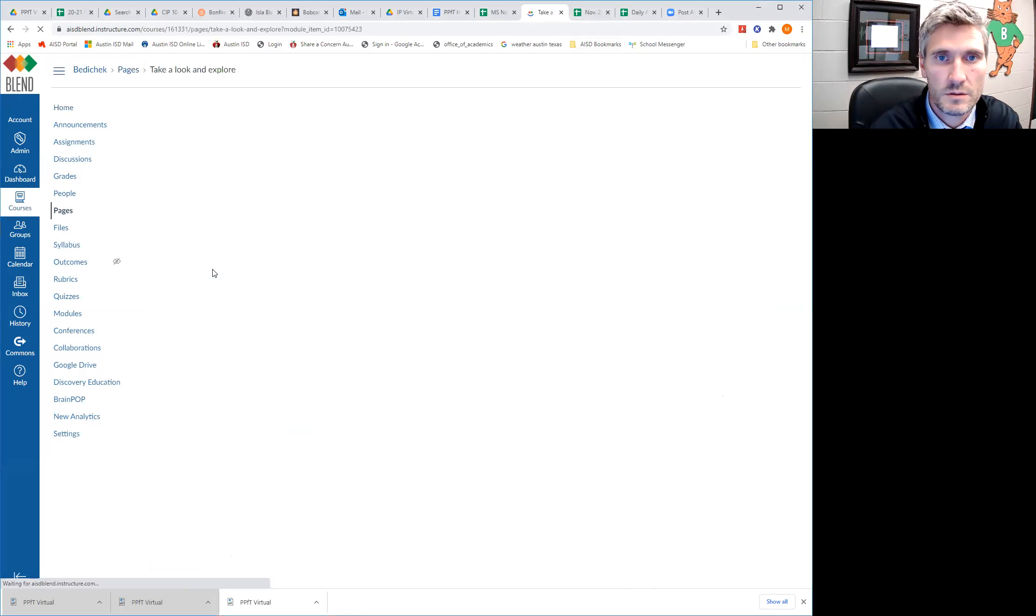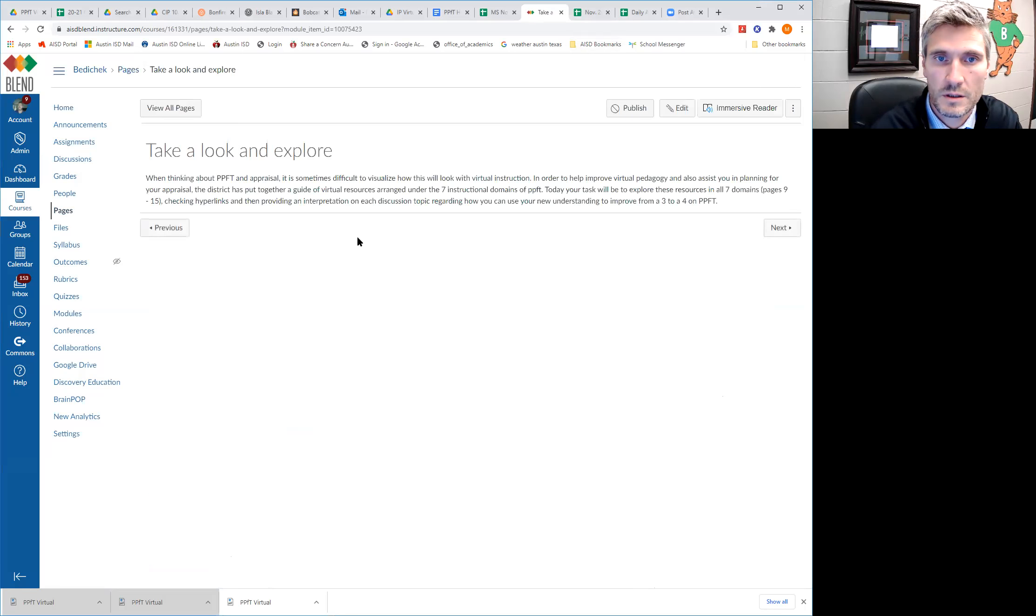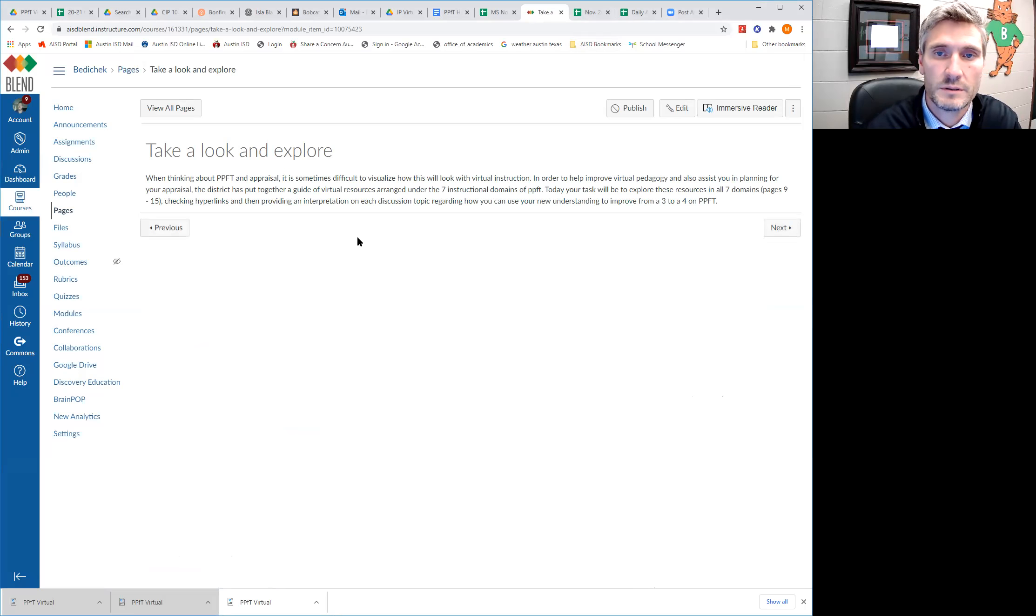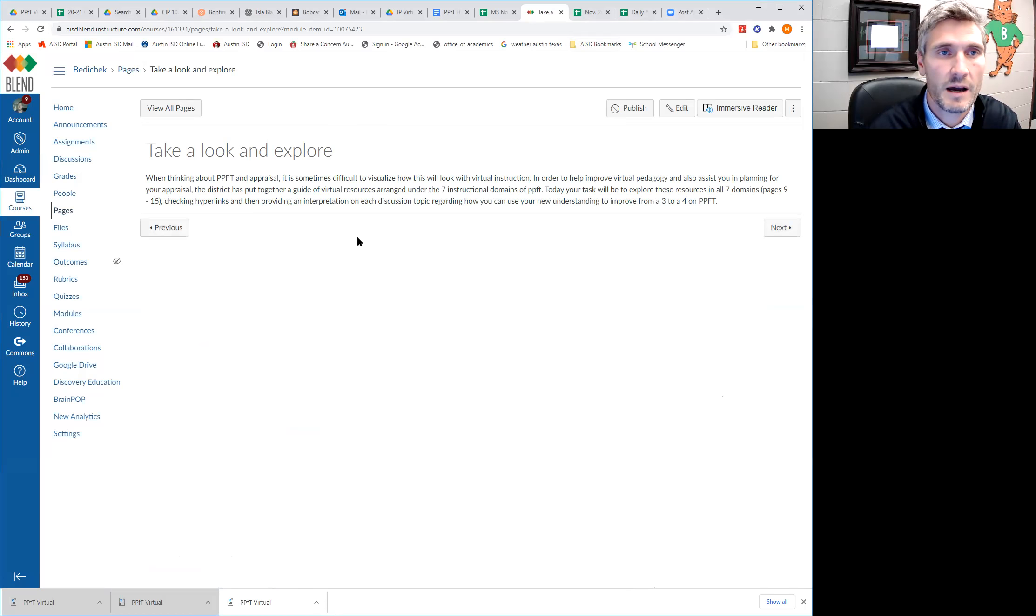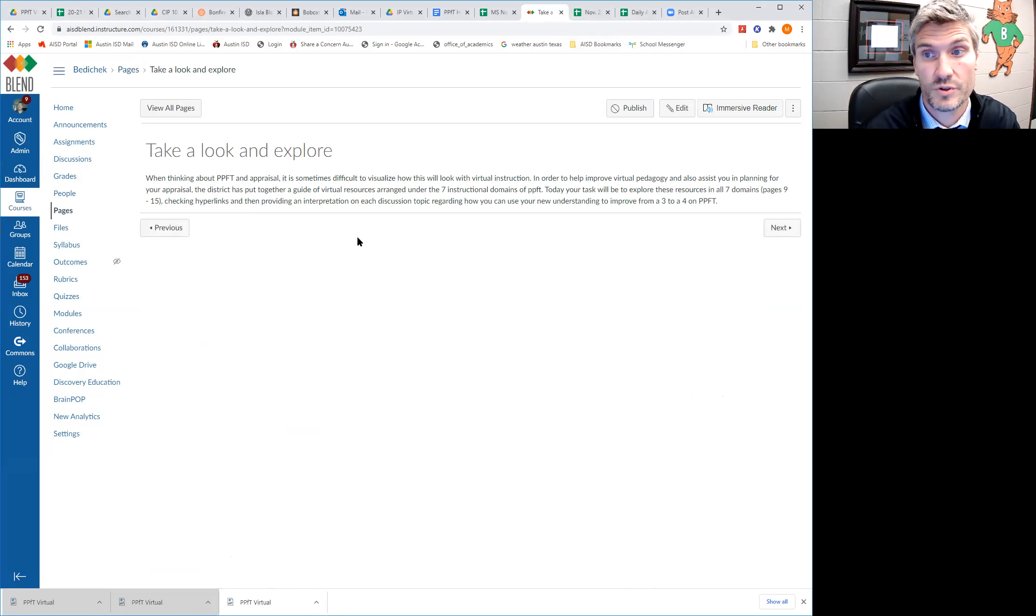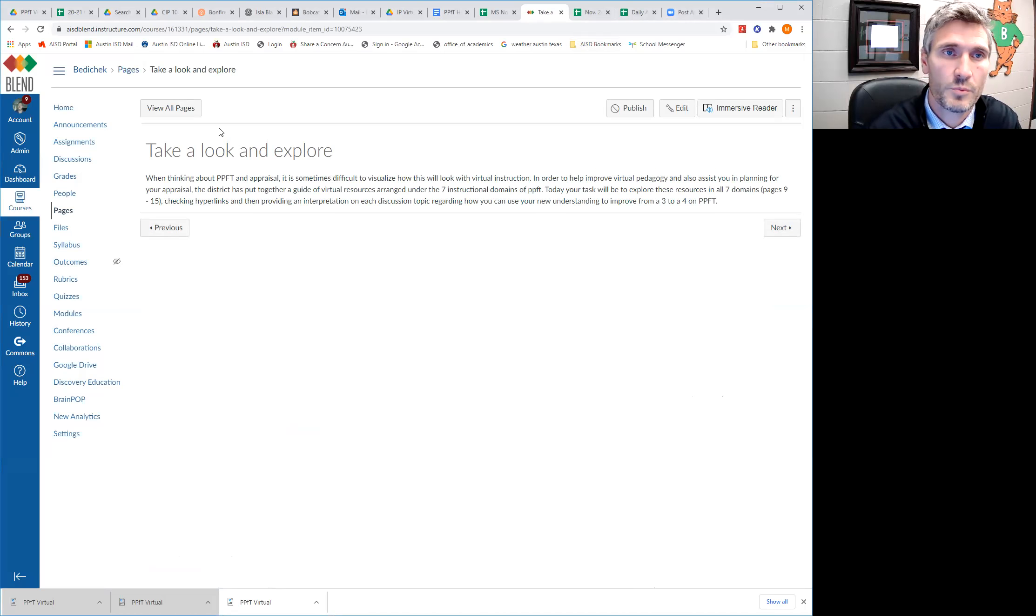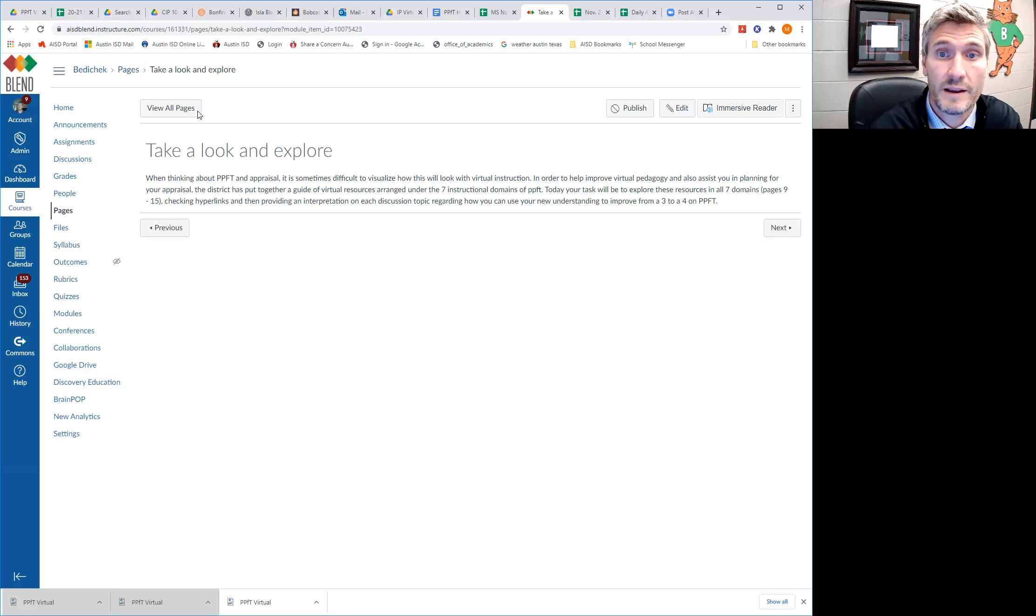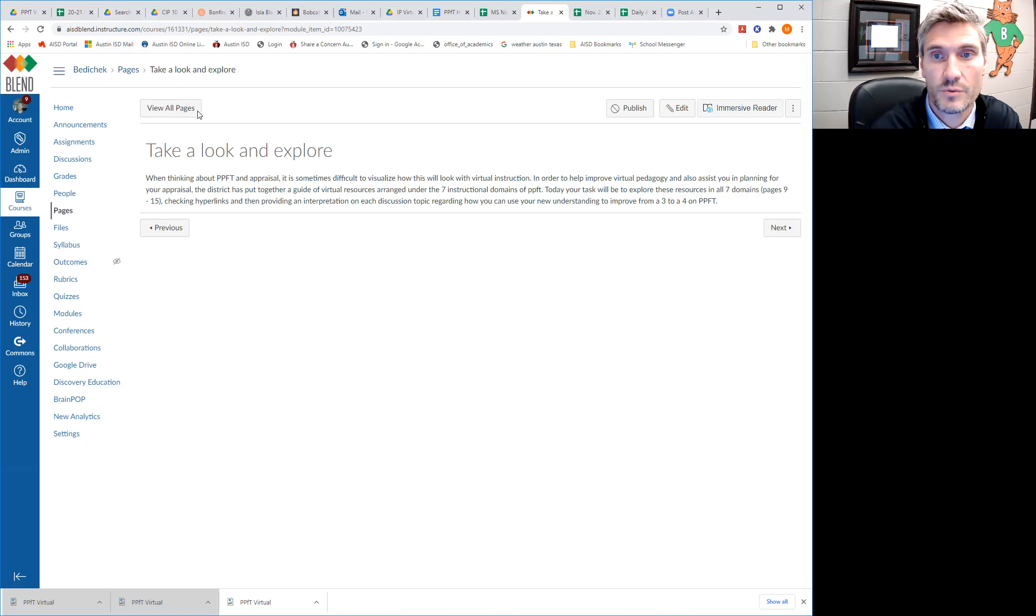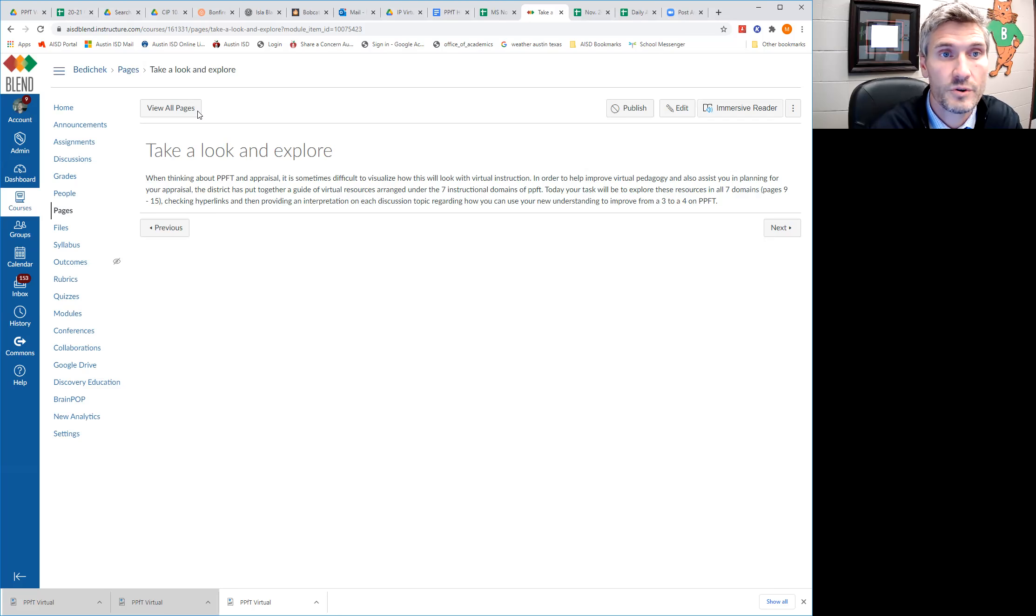So when thinking about the PPFT appraisal, it's sometimes a little hard to think about how that's going to look in terms of virtual instruction. So to assist you in your planning for appraisal and also just to help you in your pedagogy, the district's put together a guide of virtual resources and those are arranged into the seven instructional domains that are in PPFT.